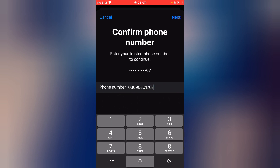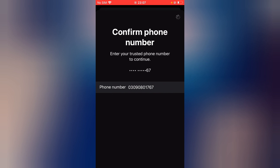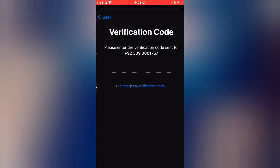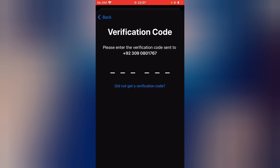Tap on Next. Now enter the six-digit verification code received on your mobile number. Now enter it.